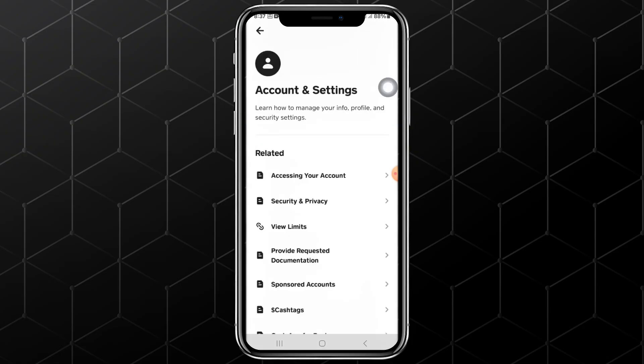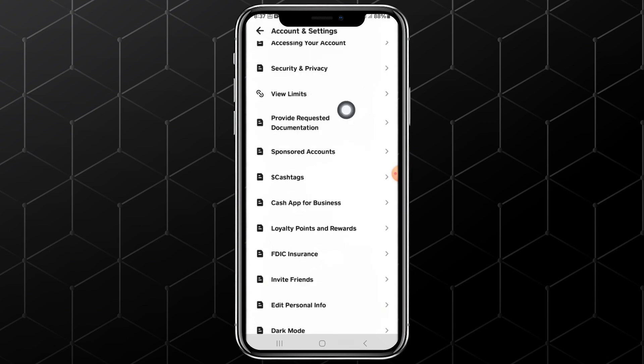On the Accounts and Settings page, there are other options. Scroll down. Continue scrolling down until you find the option named Sponsored Accounts. Tap on it.